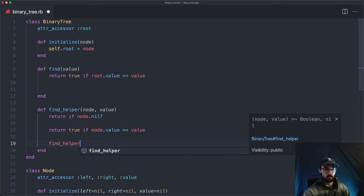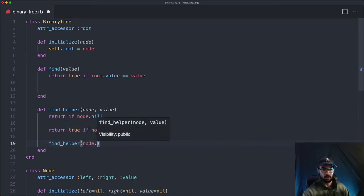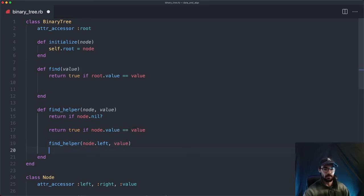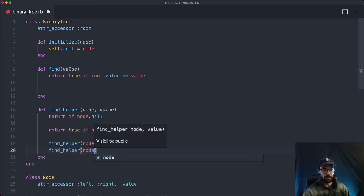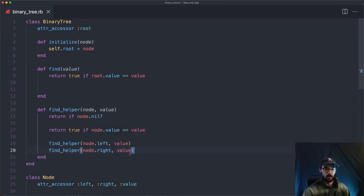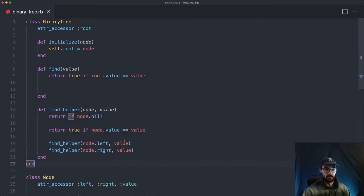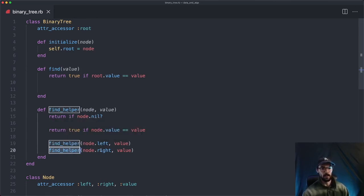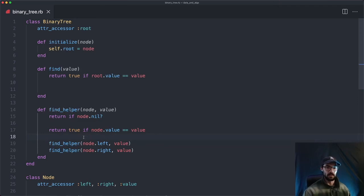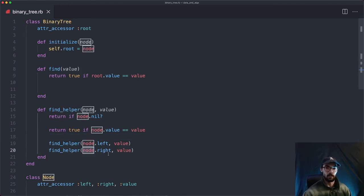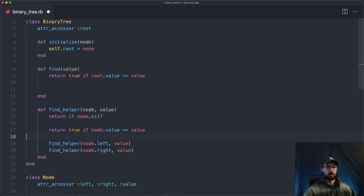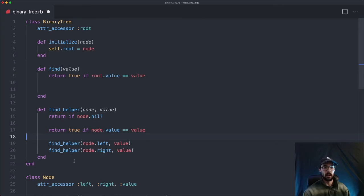If that's not the case, we search the node's left and right children. We call find_helper again, passing in node.left and the value, and then search node.right as well. This is depth-first search — we go all the way down the left side of the tree first, and then when we come back up at each level, we look at the right side of that node. We call find_helper recursively for the left and right nodes, and we need to report back from each recursive call whether we found the node or not.